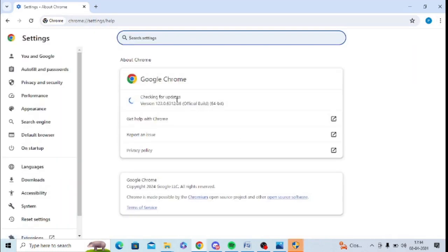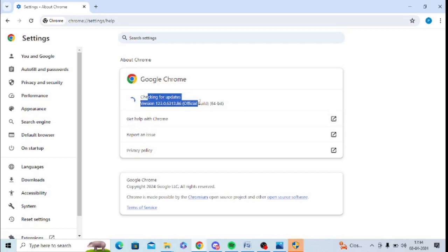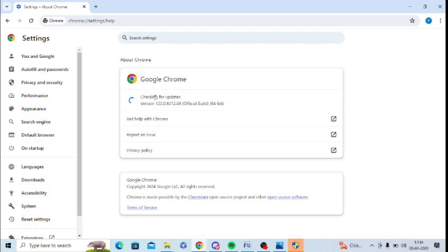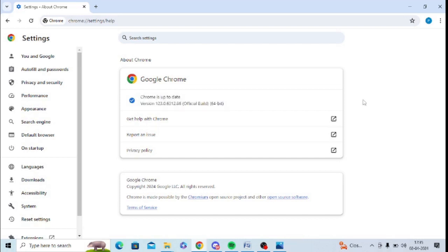From here you can check the version of your Google Chrome. If it is the latest version then it's okay, otherwise you can update Google Chrome. You can see it is checking for updates and you can update your Google Chrome to the latest version. Google Chrome is now up to date.